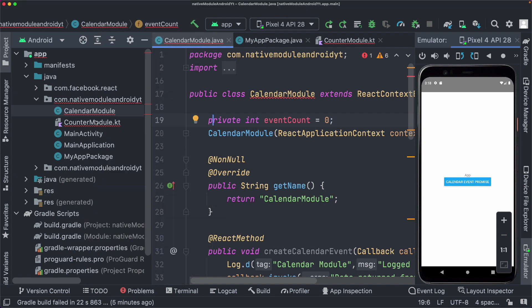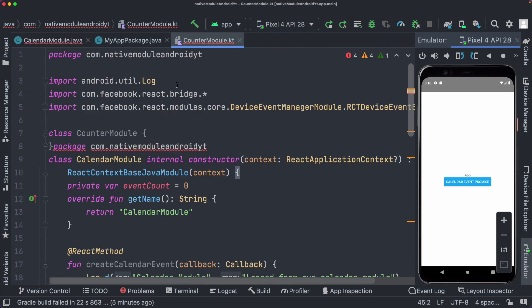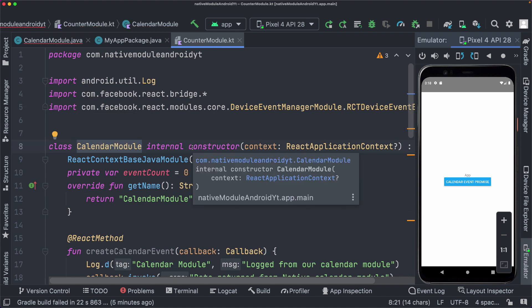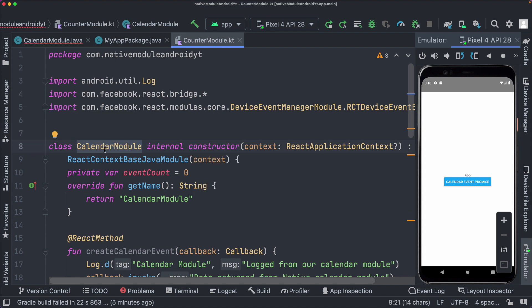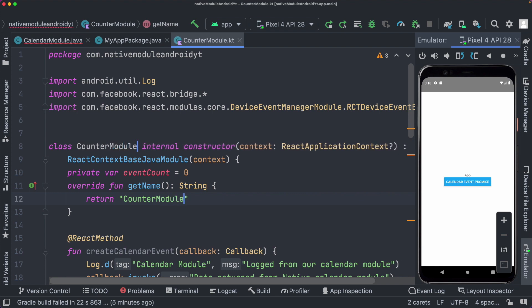So back in our CounterModule.kt file, I'm just going to close out the sidebar. And here I'm just going to delete out this line here which is causing an error and also rename our calendar module. So let's just rename it everywhere. So here let's call this counter module.